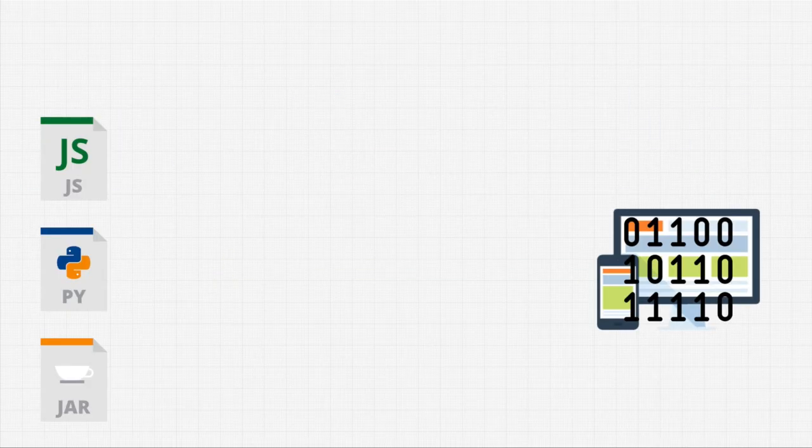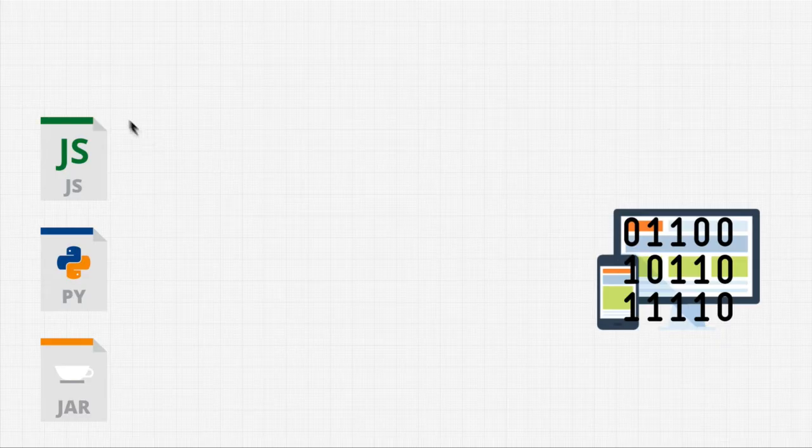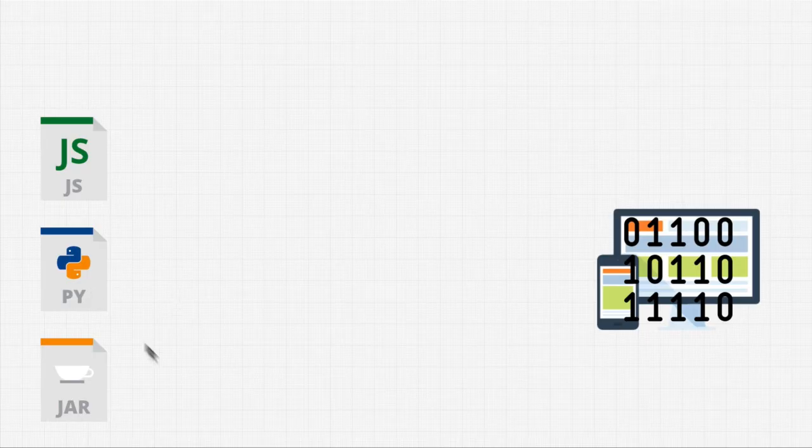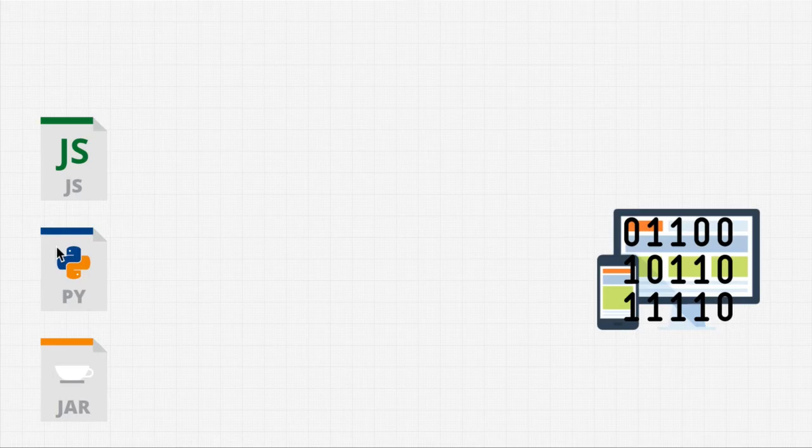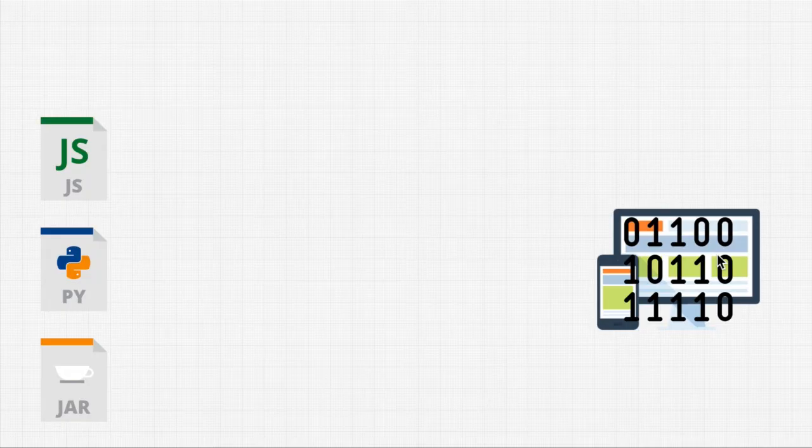Well, we have these programming languages that we usually write on a file, such as Python, JavaScript, maybe even Java. And then we somehow need to get these files that we write into 1s and 0s so that our machines can understand.